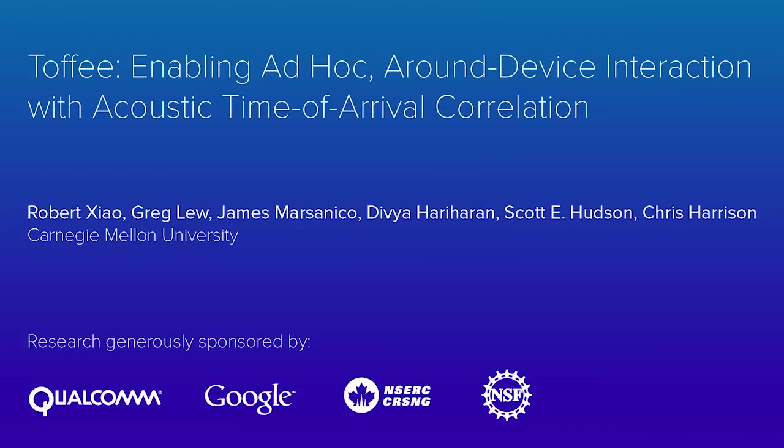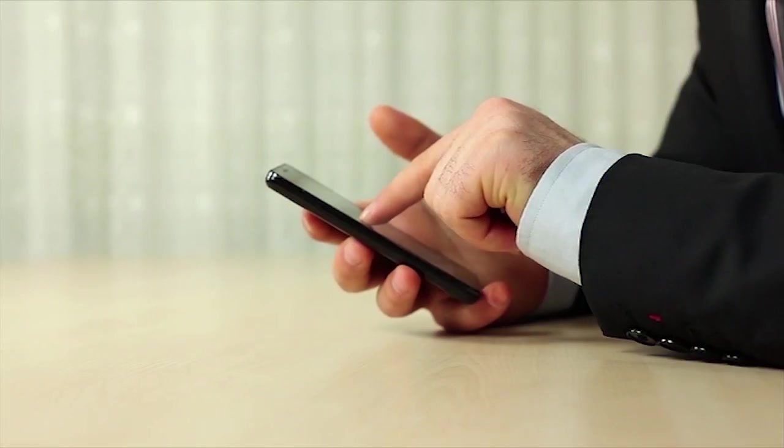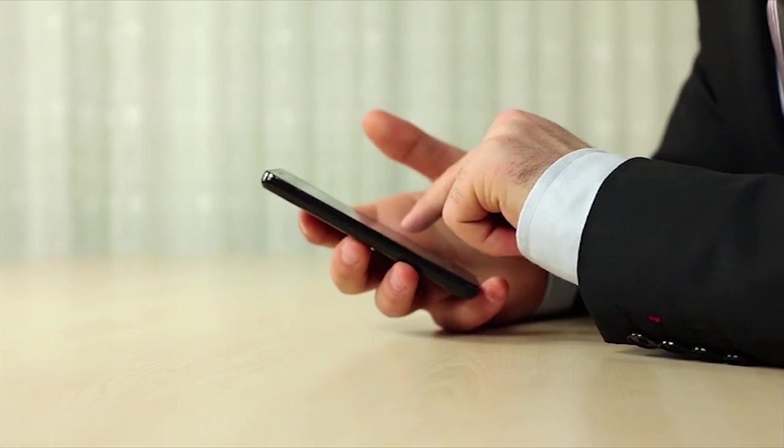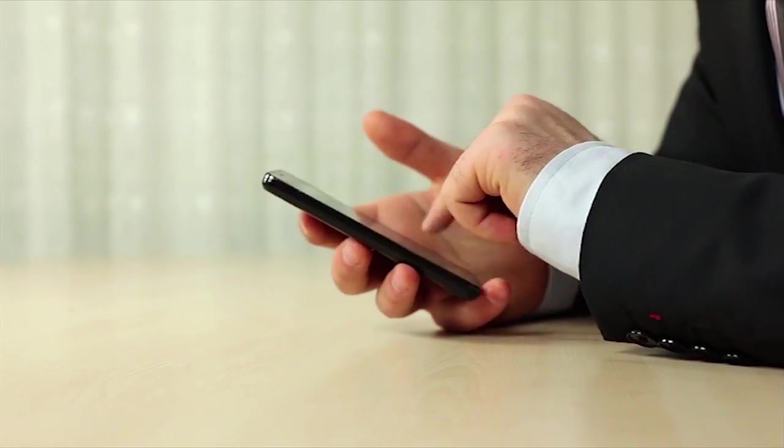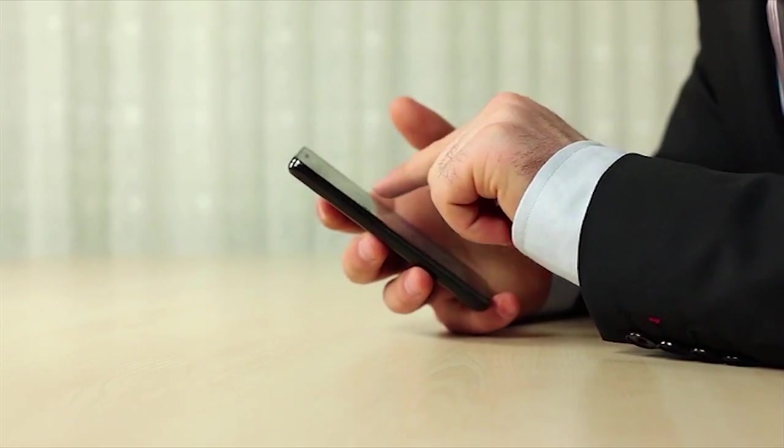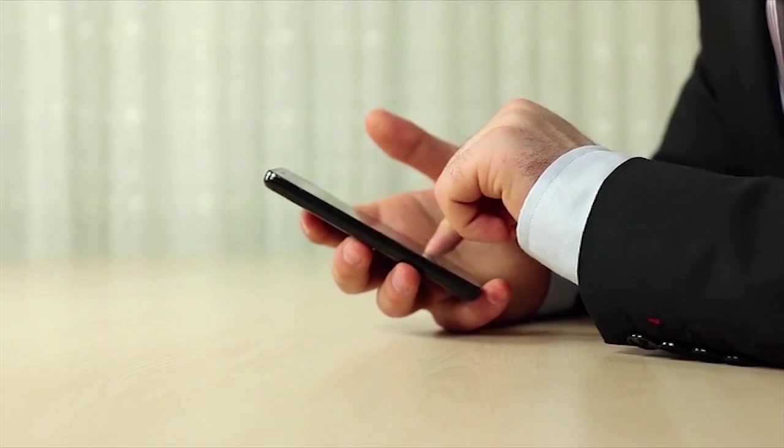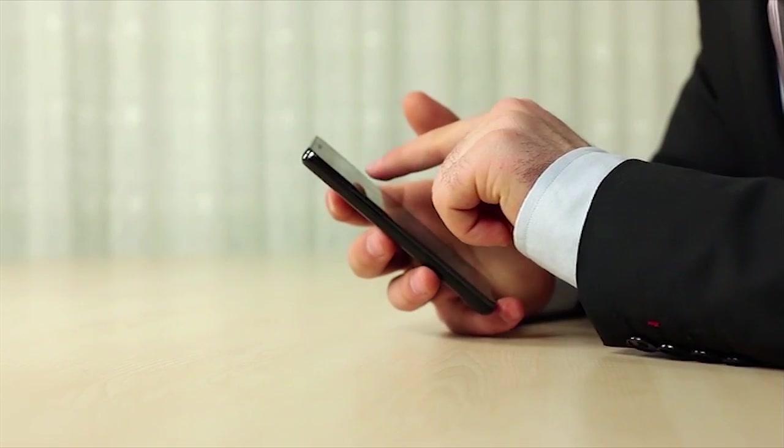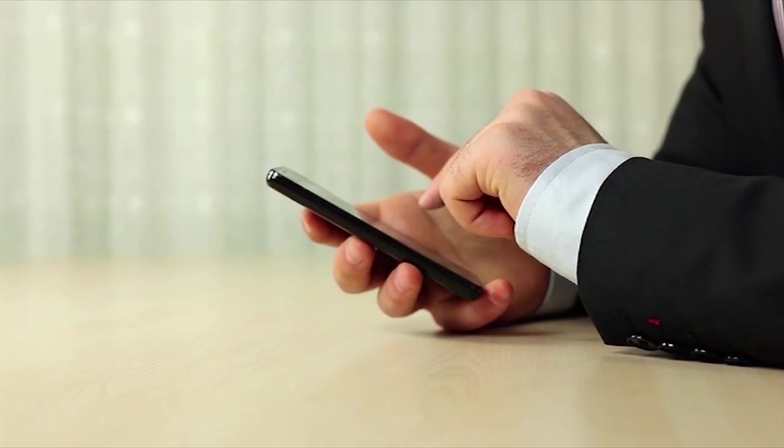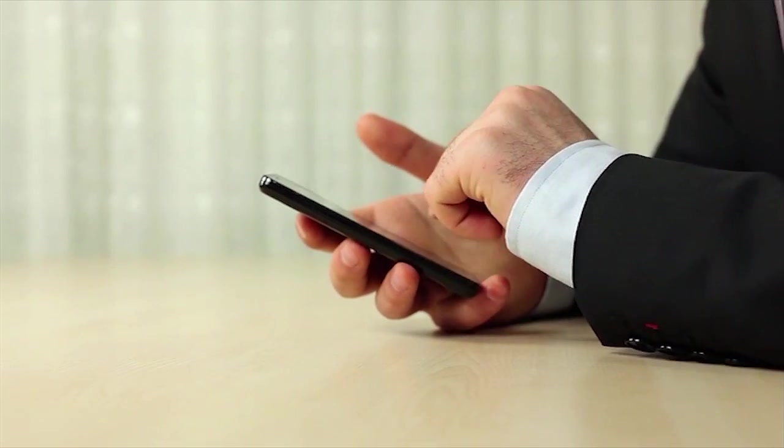We present TOFI, a sensing technique that extends touch interaction beyond the small confines of a mobile device and onto adjacent ad hoc surfaces, most notably tables.